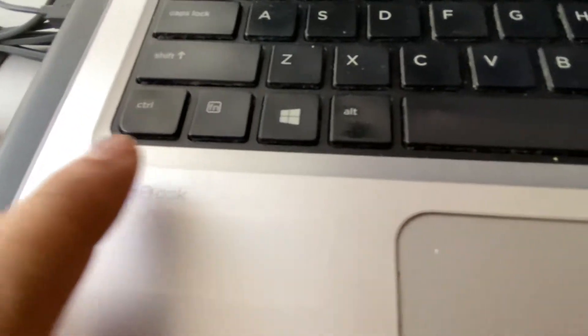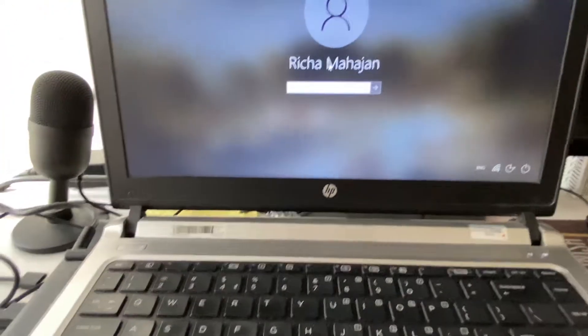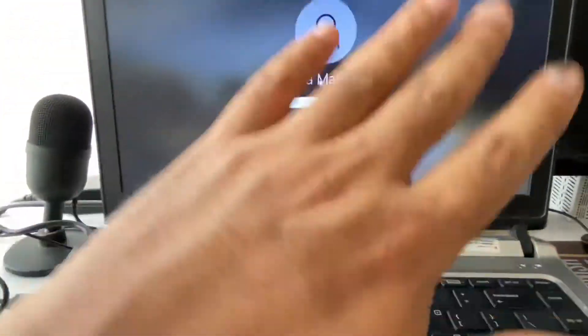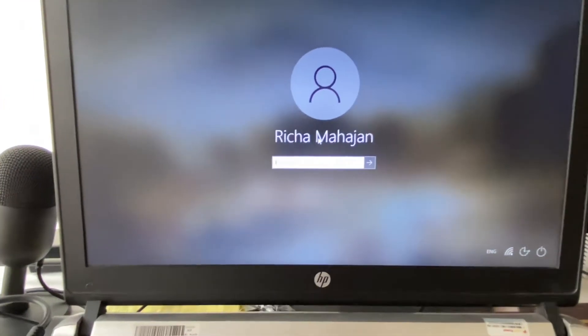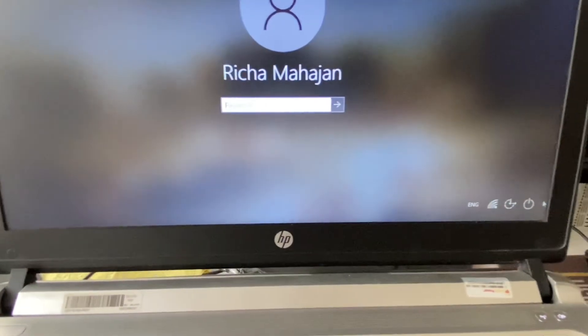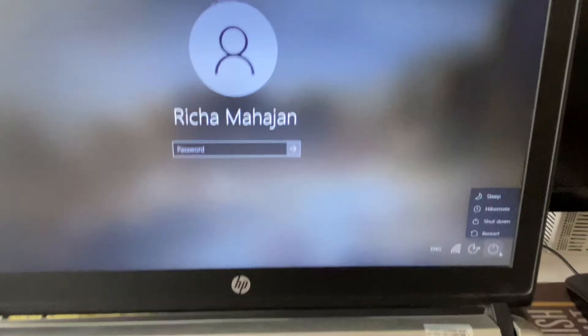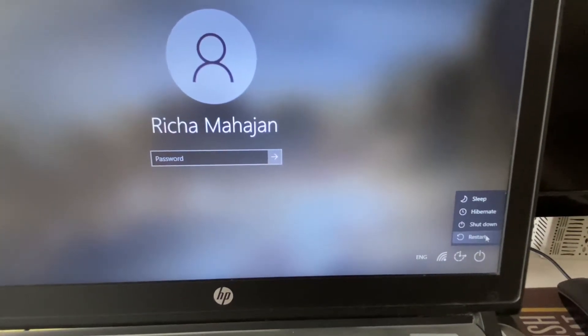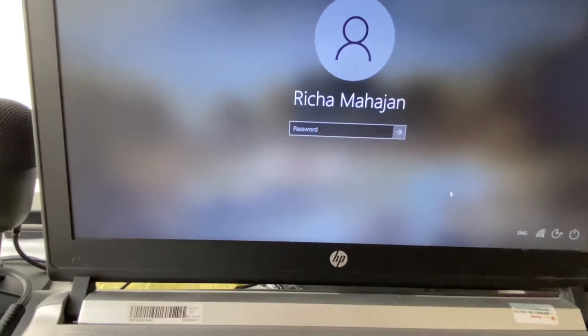You have to press all three keys together: Control, Alt, and Delete. This will open your login screen like this. Now you can easily log in to your laptop, or you can also restart your system from here as well.